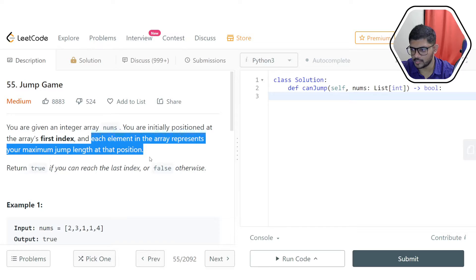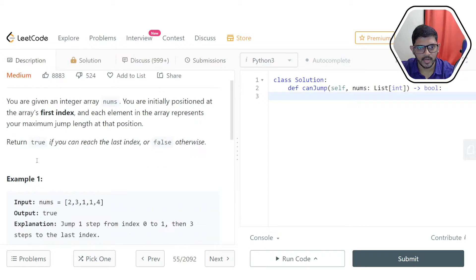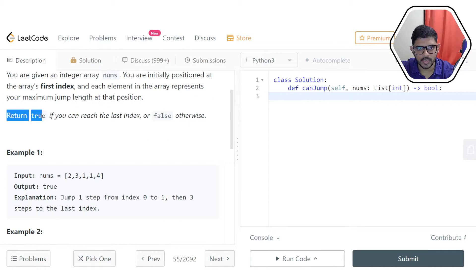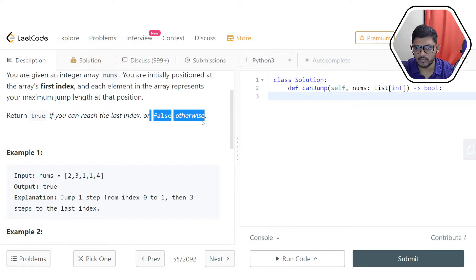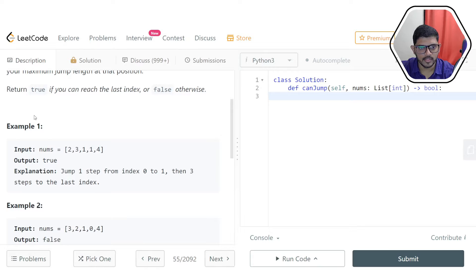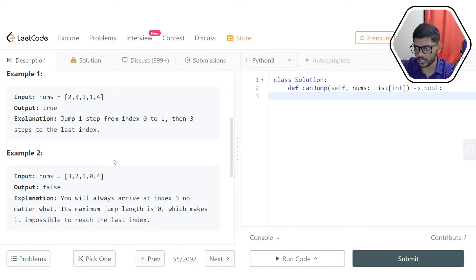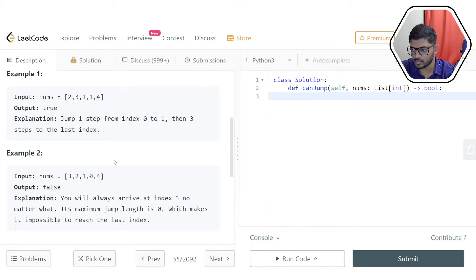I'll explain what it means using the following examples. Our objective is to return the boolean true if it is possible to make it to the last index of the array, and return false otherwise. Let's go through the examples and also check our own examples to understand the problem better and come up with a strategy to solve it.